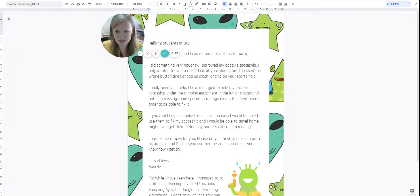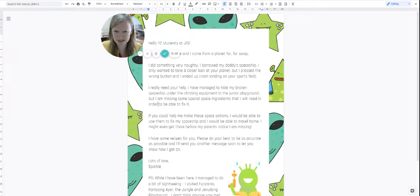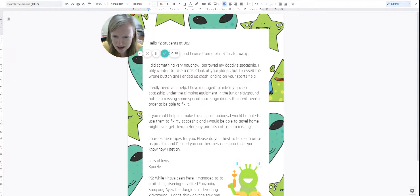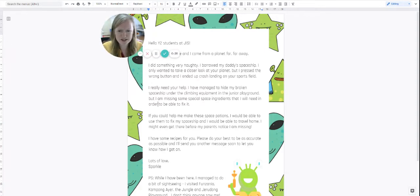Wait till you read it. He's talking about his spaceship crash landing at JIS. Do you know anything about this? Let me read it out to you.